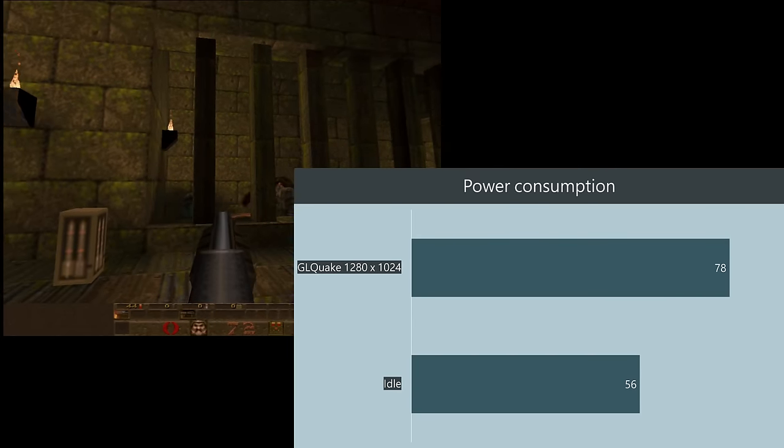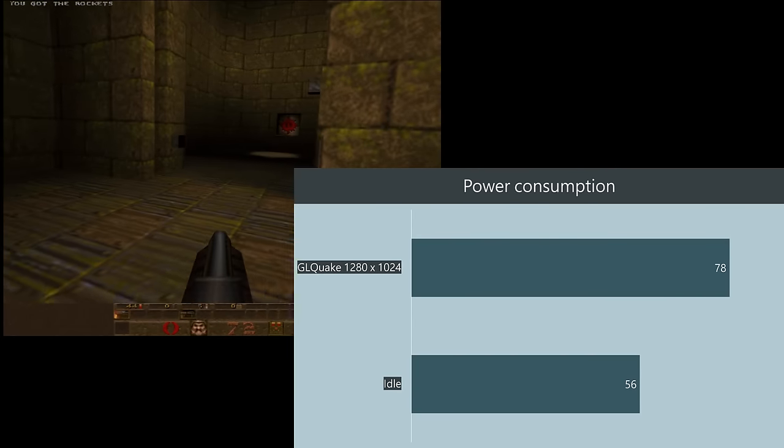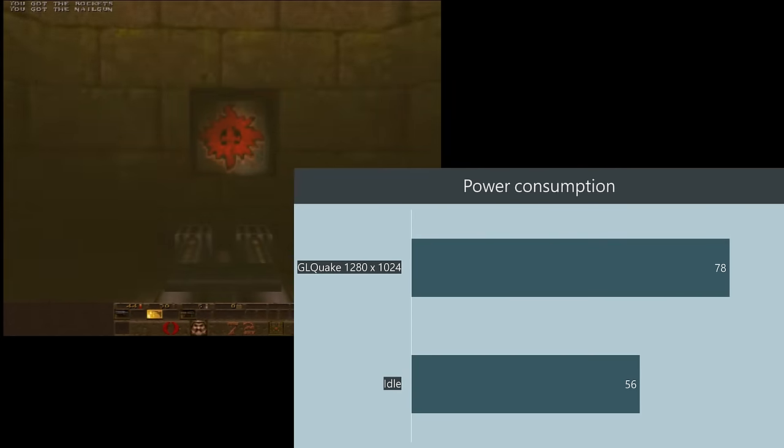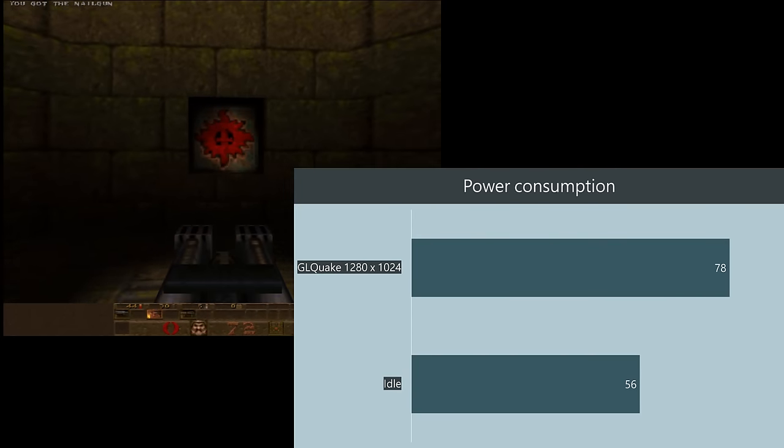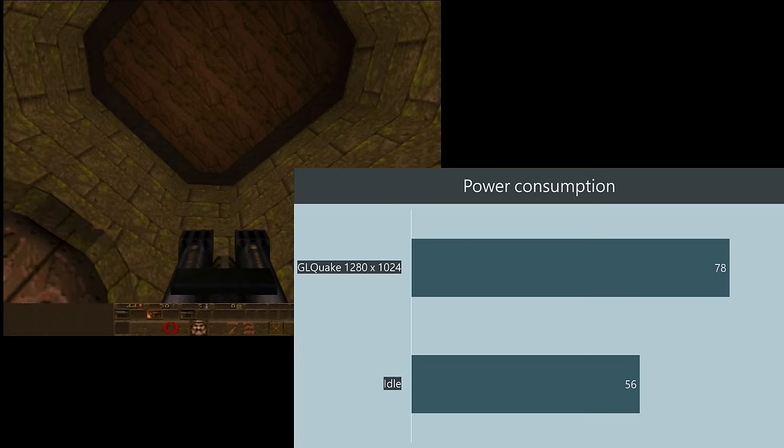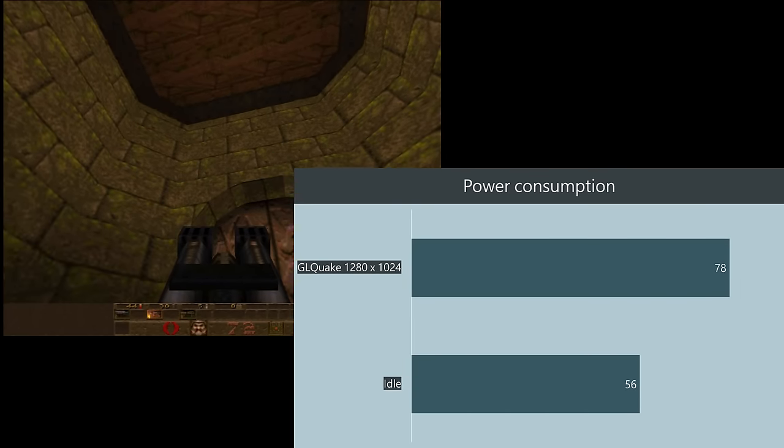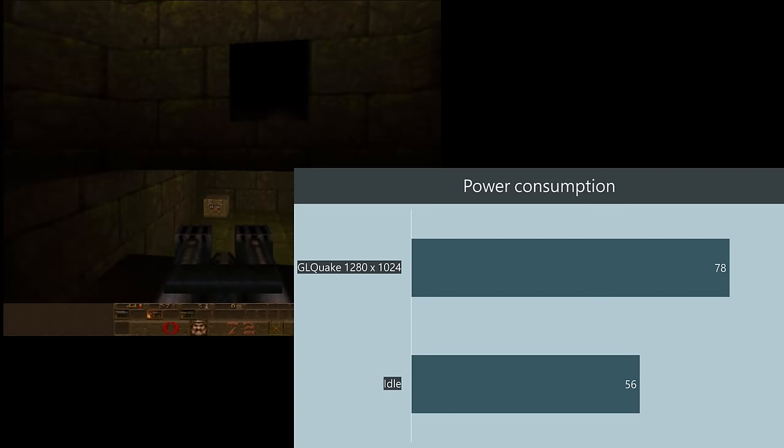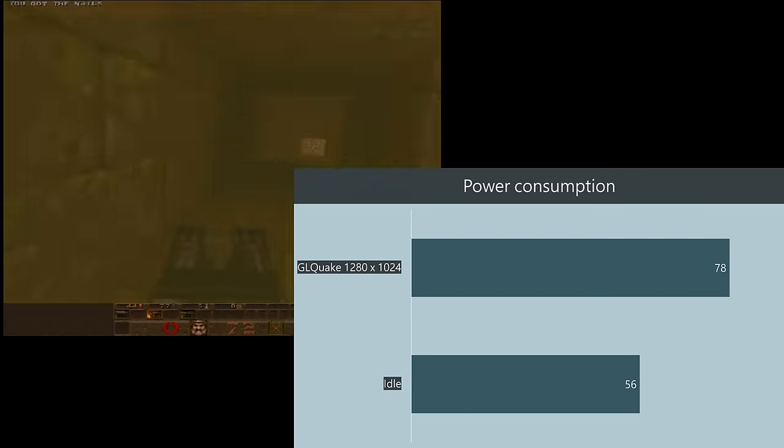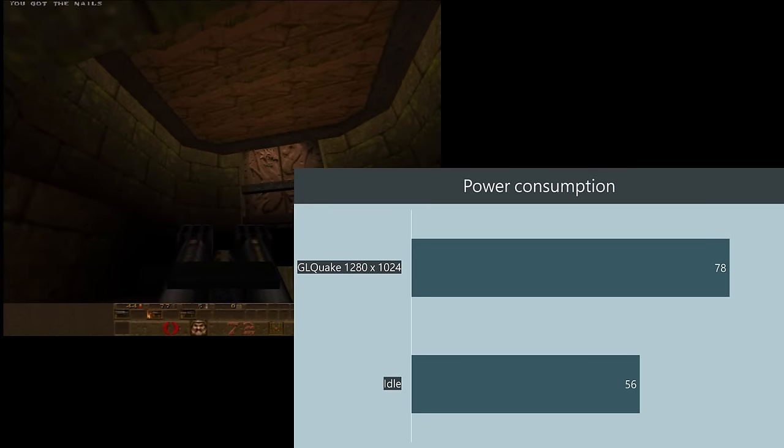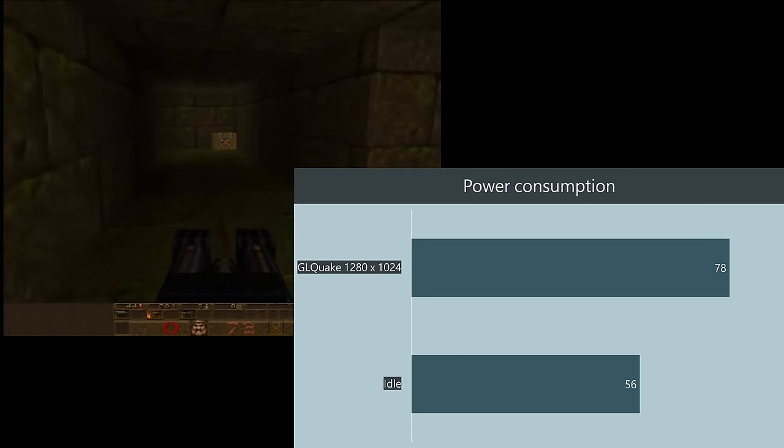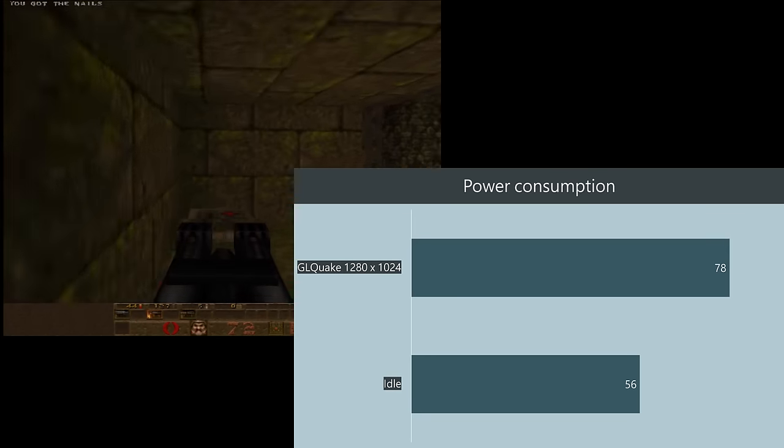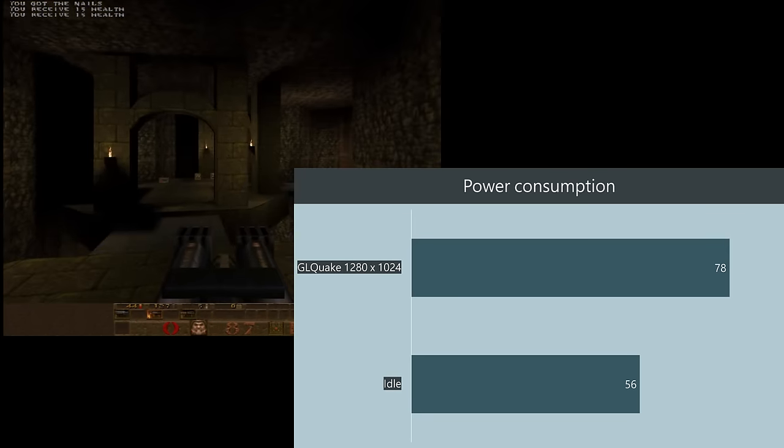I also had a look at power draw. At idle the entire system consumes 56 watts so that's without the monitor it's just the power draw straight off the power supply and under load running GL Quake at 1280 by 1024 we're getting 78 watts so that is still quite efficient.